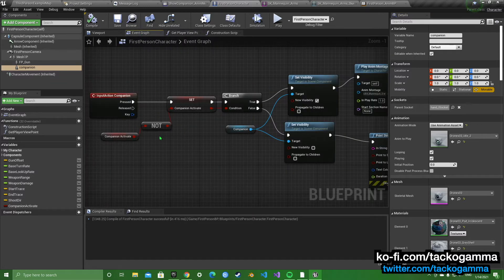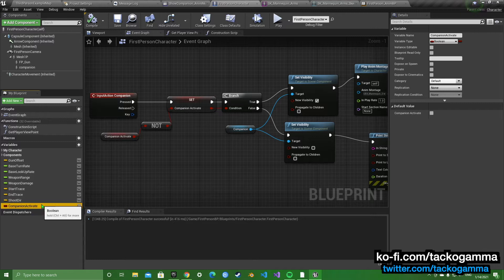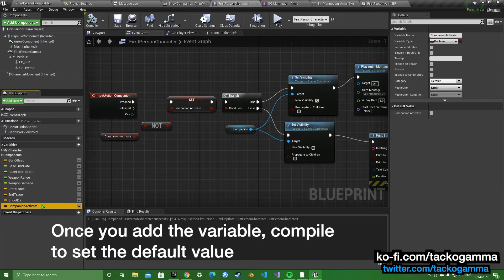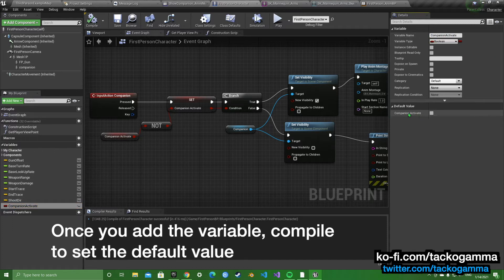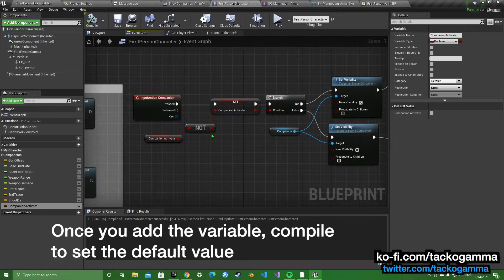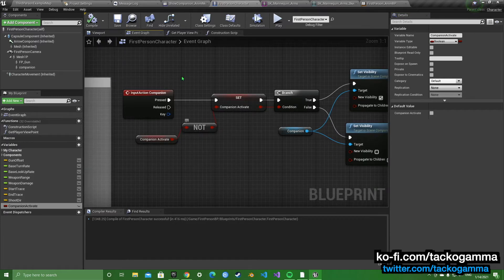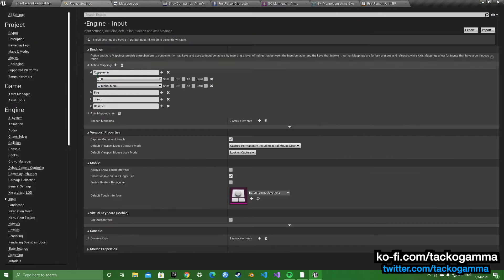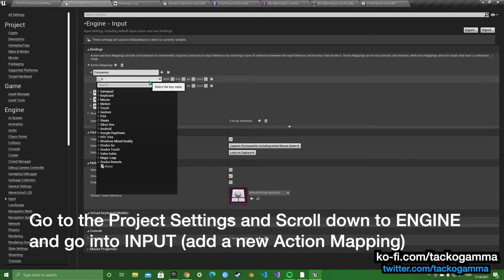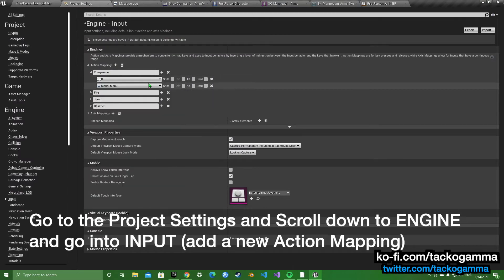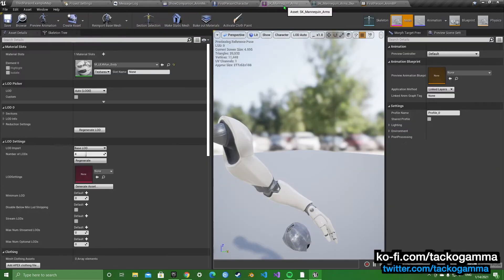We're going to go into the event graph, make a new variable, right here just add new variable and set it to a boolean. Companion activate, by default leave it deactivated. You're going to want to add a new action mapping. So I added it to G and the global menu on the Xbox controller.